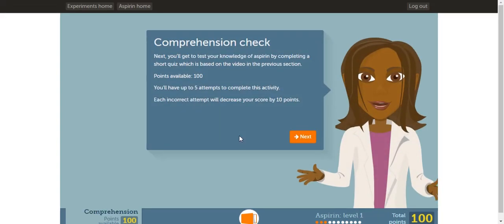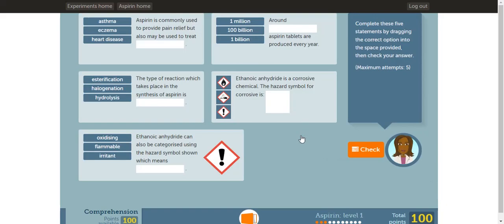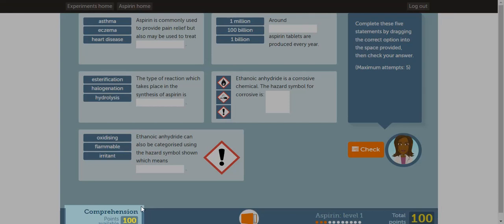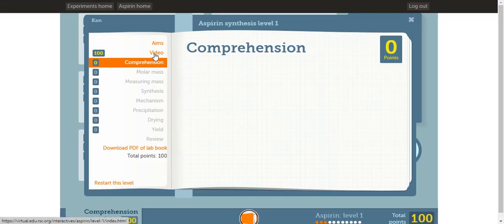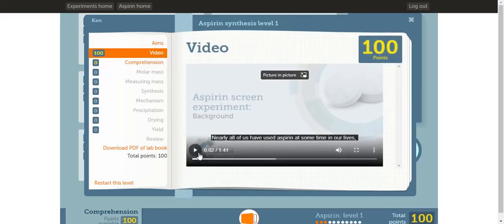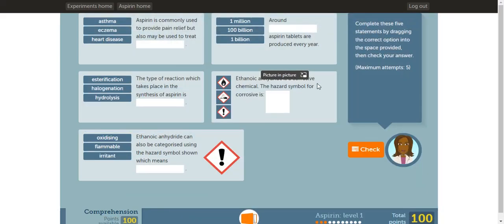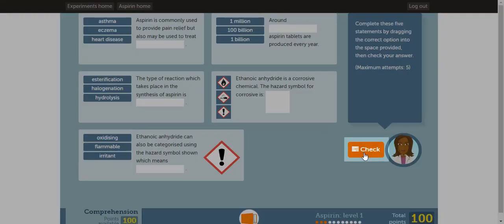The activity will be a comprehension check based off the video. This is a fill-in-the-blank activity based off the video. There are 5 questions. If you get a question wrong, you will not get the full 100 points from this activity. If you forgot about the information from the video, you can watch the video again in your lab book — click the lab book, go under video, and you can play the video again. If you do not get 100 points from this activity, you can start the lab over again. Once you complete this, click check to move on.